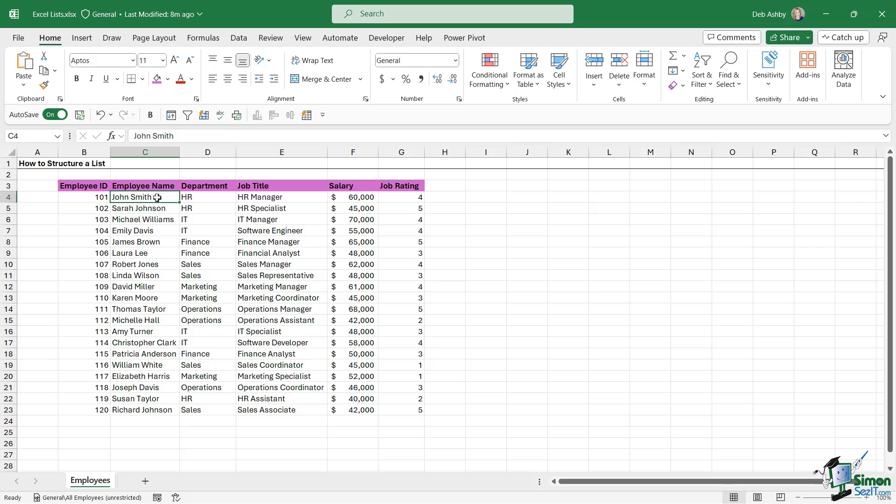We're going to start out in this lesson by just doing a single level sort. Now the first thing I would always recommend that you do prior to sorting, filtering, or analyzing data is put your dataset into an Excel table.